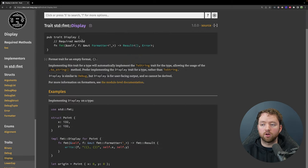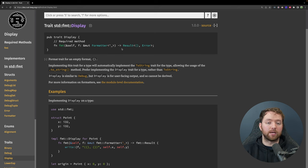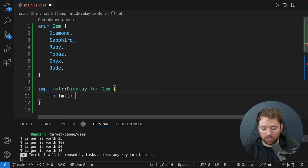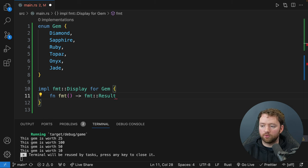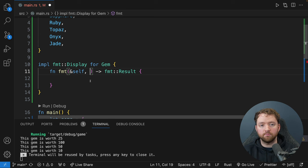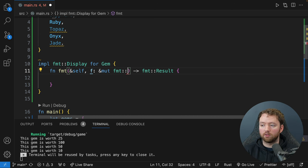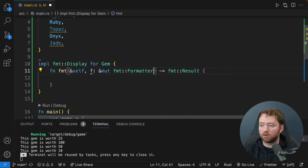We'll replace the write! call with a match on 'self', matching against the different gem types. So 'Gem::Diamond' returns write!(f, "diamond")', then Gem::Sapphire writes 'sapphire', Gem::Ruby writes 'ruby', Gem::Topaz writes 'topaz', Gem::Onyx writes 'onyx', and Gem::Jade writes 'jade'. When we run, we get the expected output: Onyx, Diamond, Onyx, Ruby with their associated values. Looking against our array — onyx, diamond, onyx, ruby — that's the output we get.